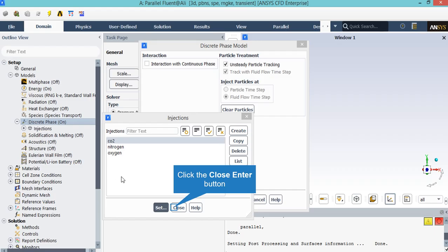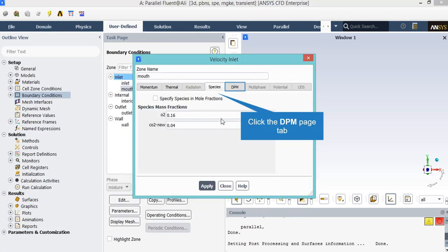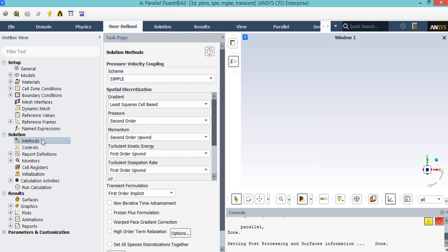We can change the injections in this window just like the previous instruction. Under the Species tab, you will see that the Species Mass Fractions for this file are as shown. After double-clicking on the method, a new window will appear showing the pressure-velocity coupling. You can also see the spatial discretization methods, and you can change the discretization into other formats such as first-order, along with other options available for each variable under their combo list.